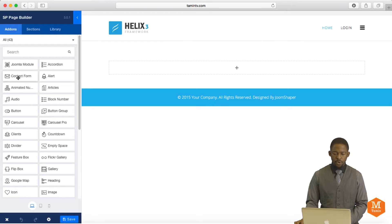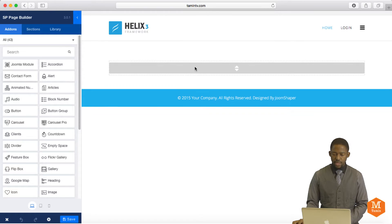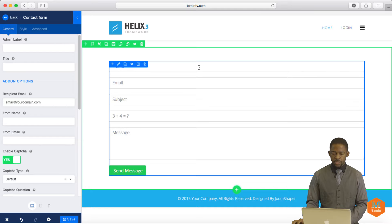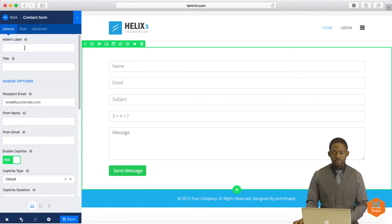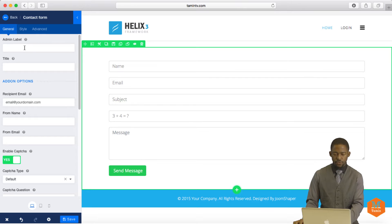So you have the contact form, and we're just going to drag it and drop it here. So once you drag it and drop it there, it activates in the left column the different items that it's asking for.